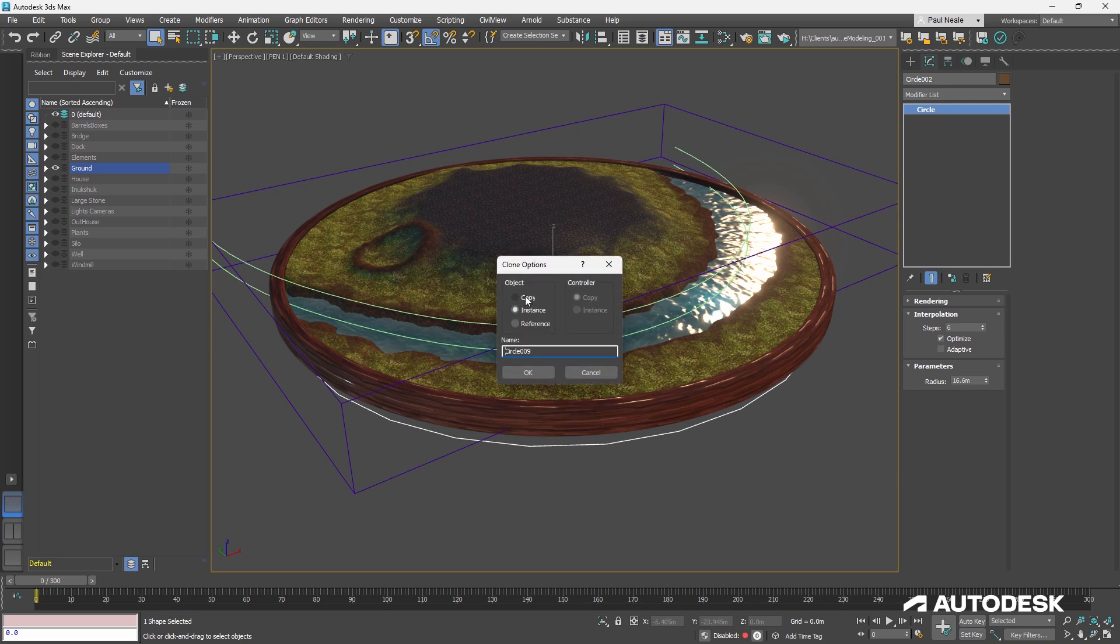So if we copied a sphere, for instance, they would be two separate spheres, change the radius on one, it wouldn't change the radius on the other.